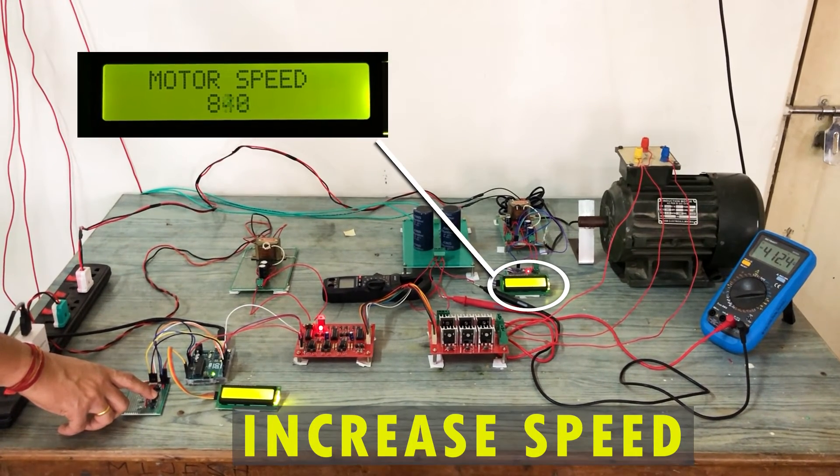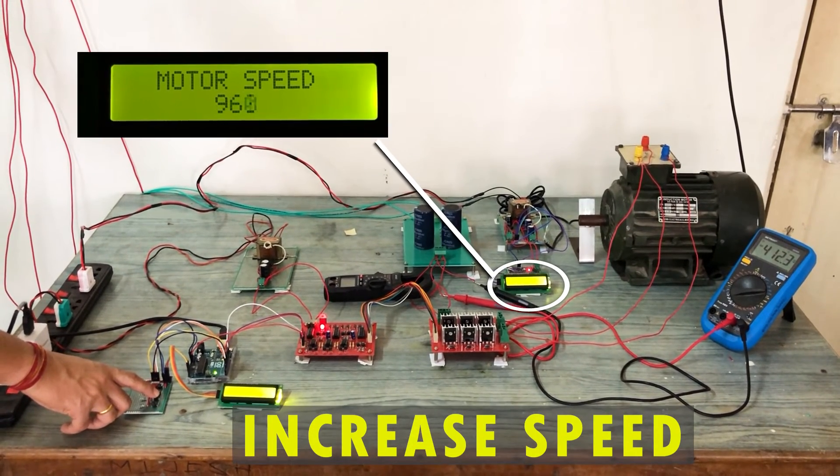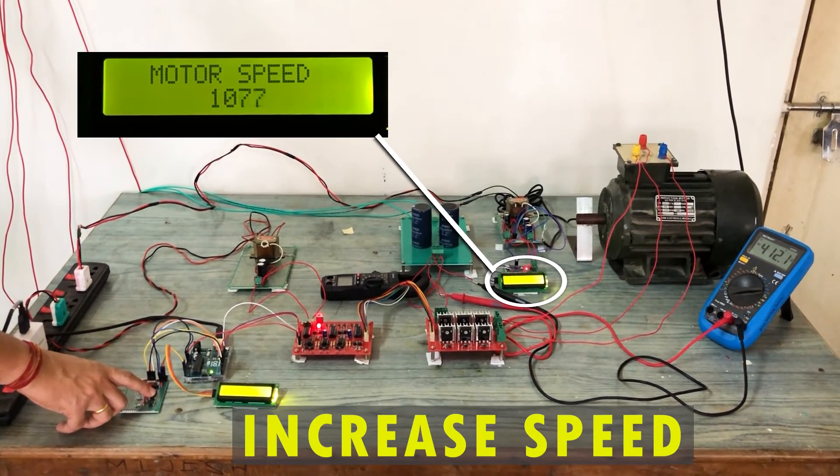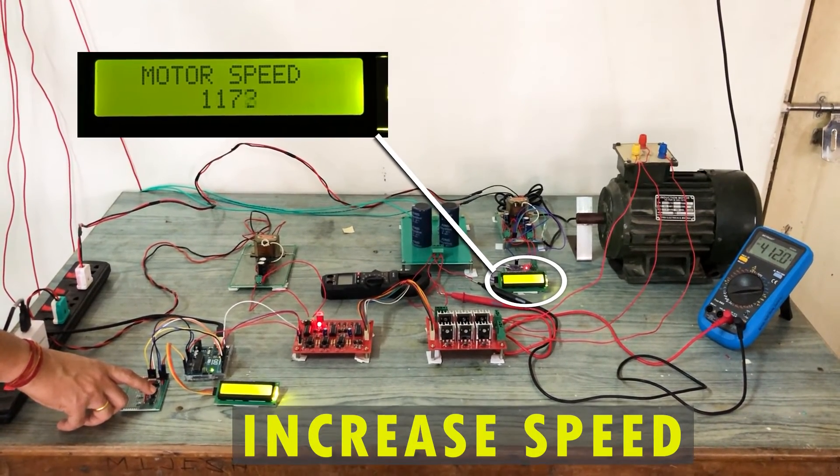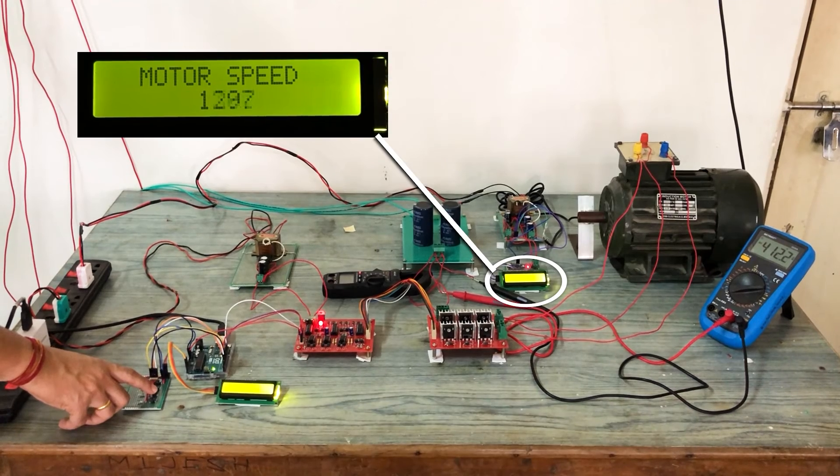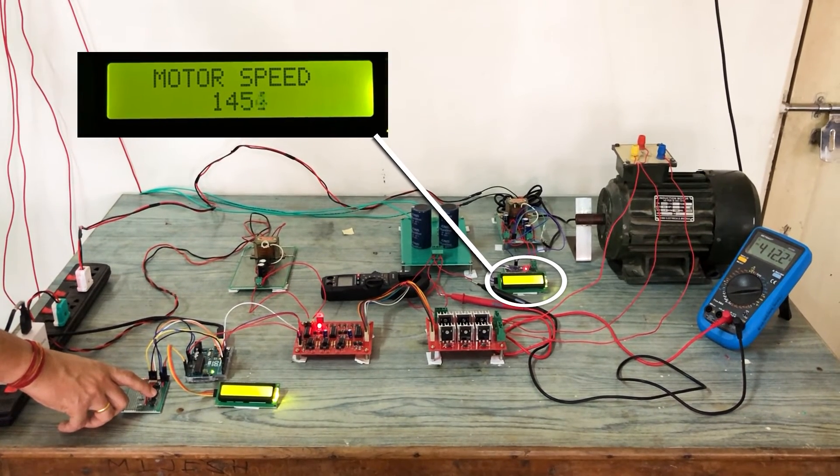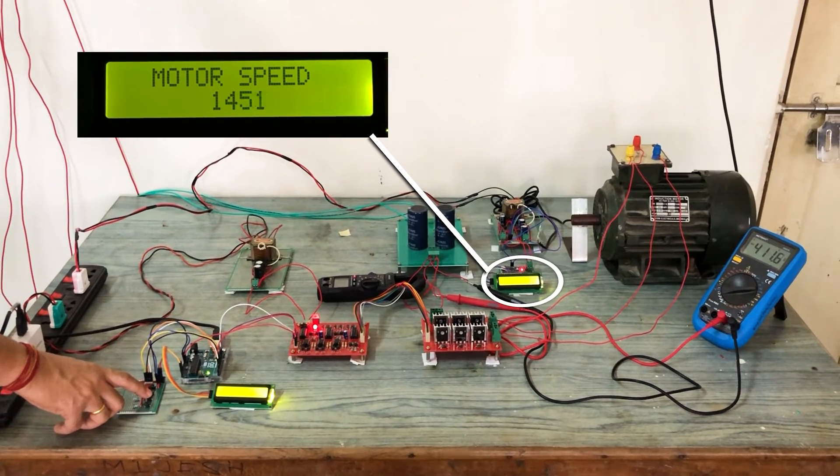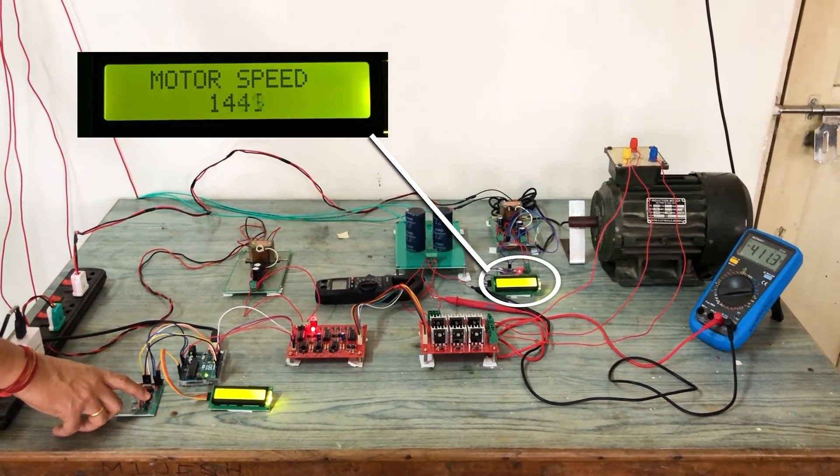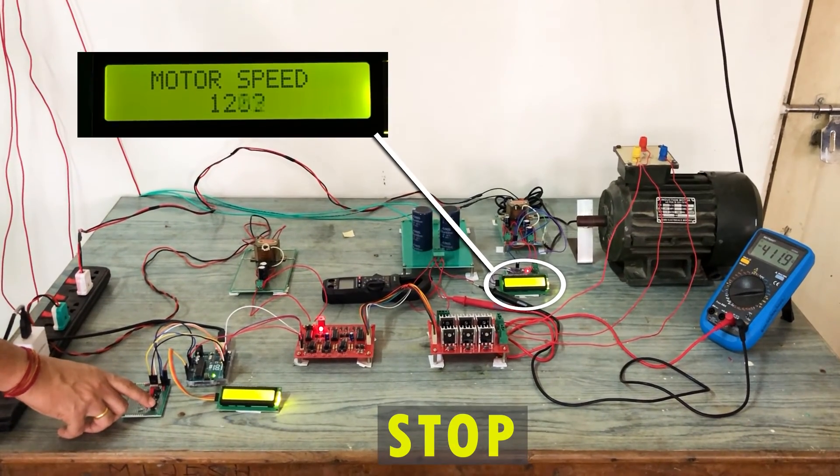Pressing the third button now increases motor speed. Finally, press the fourth button to slowly stop the motor.